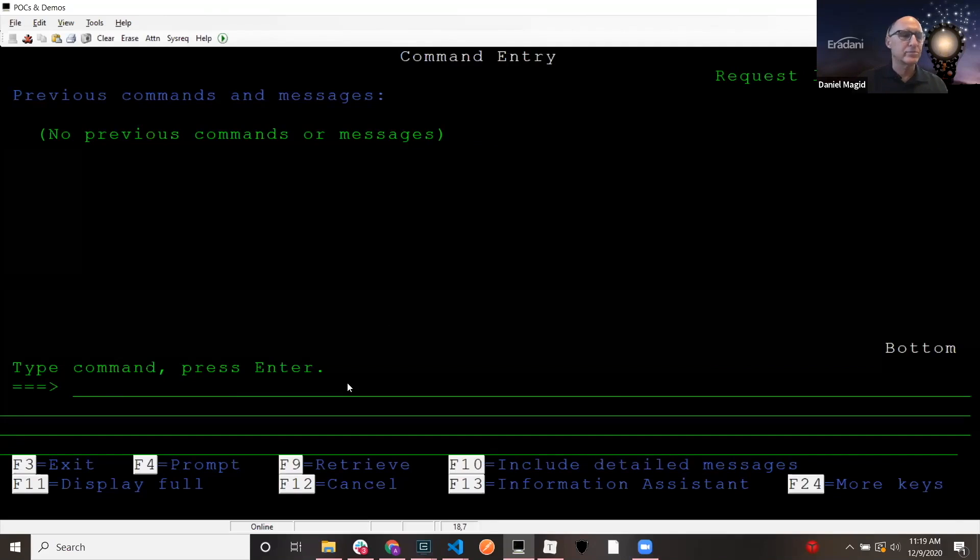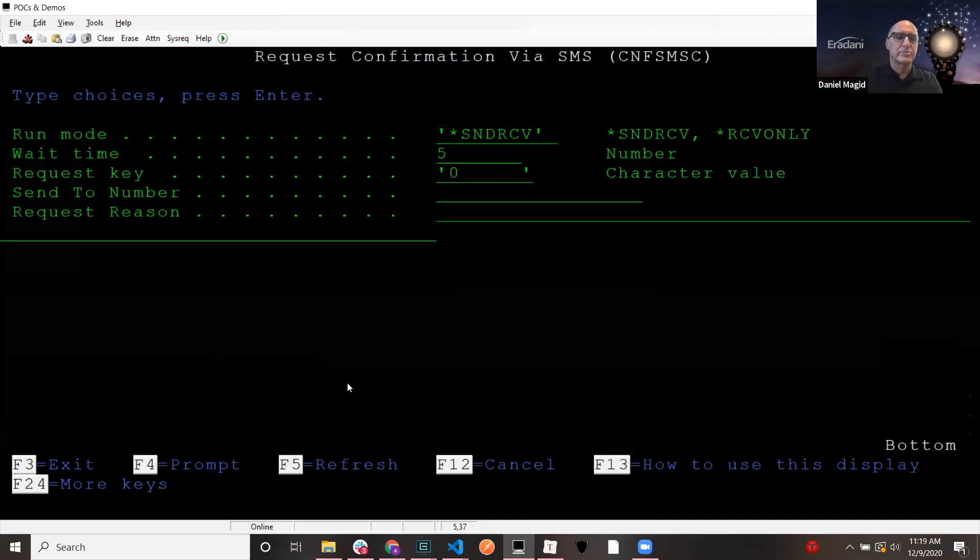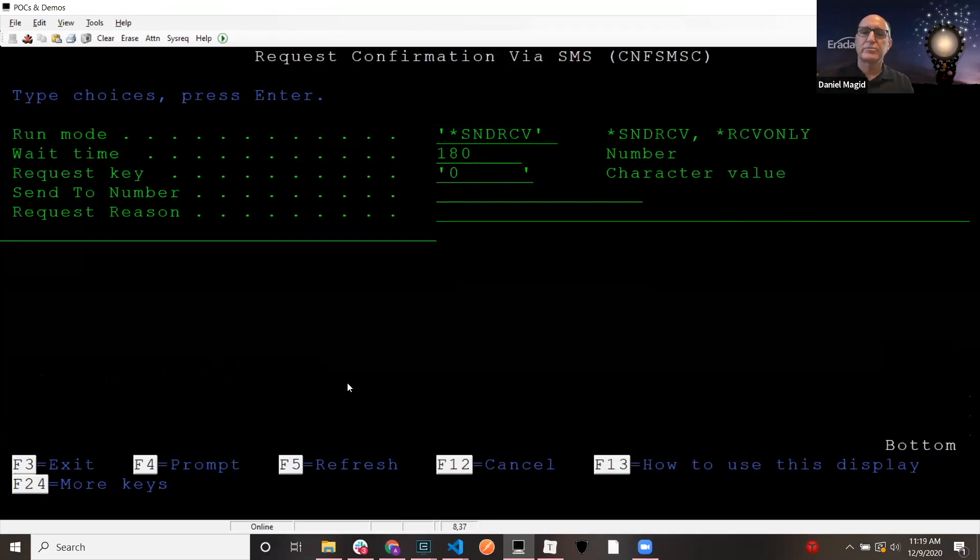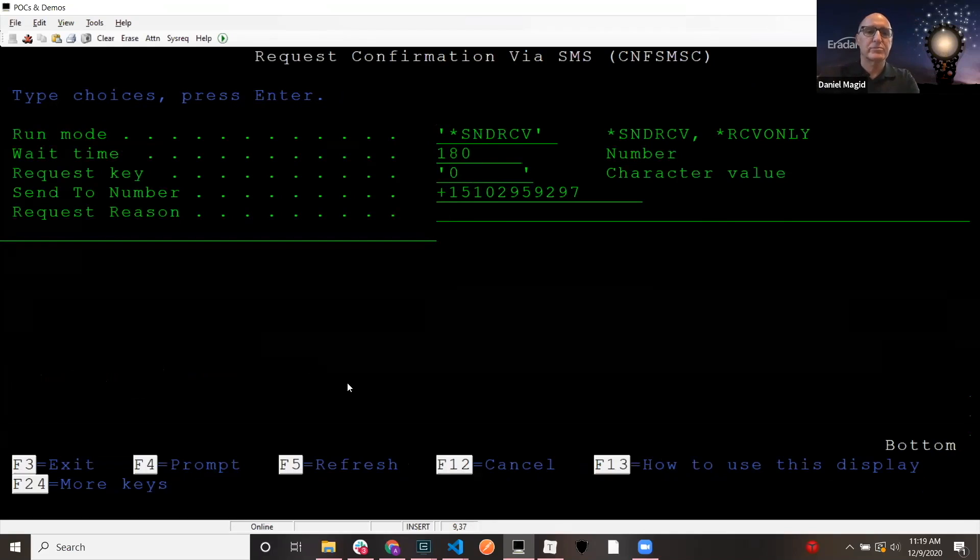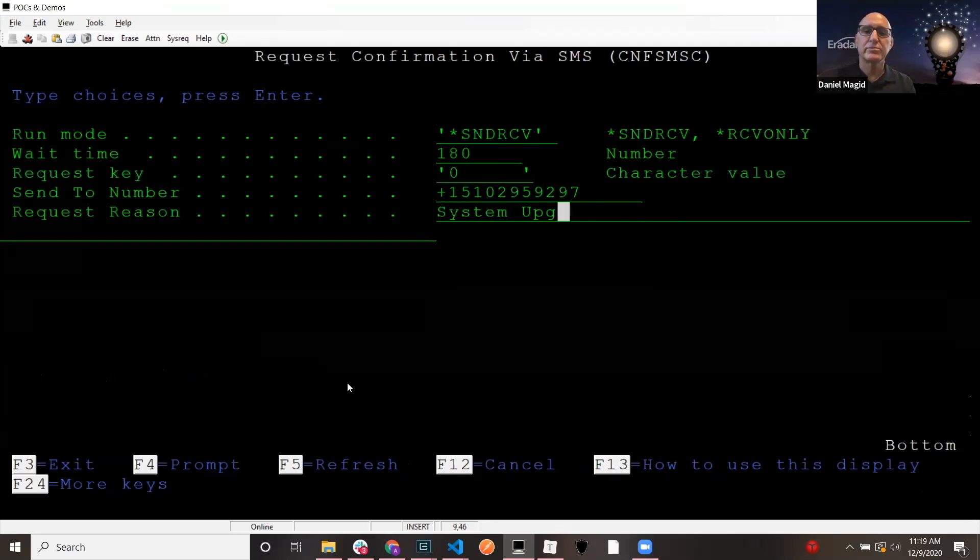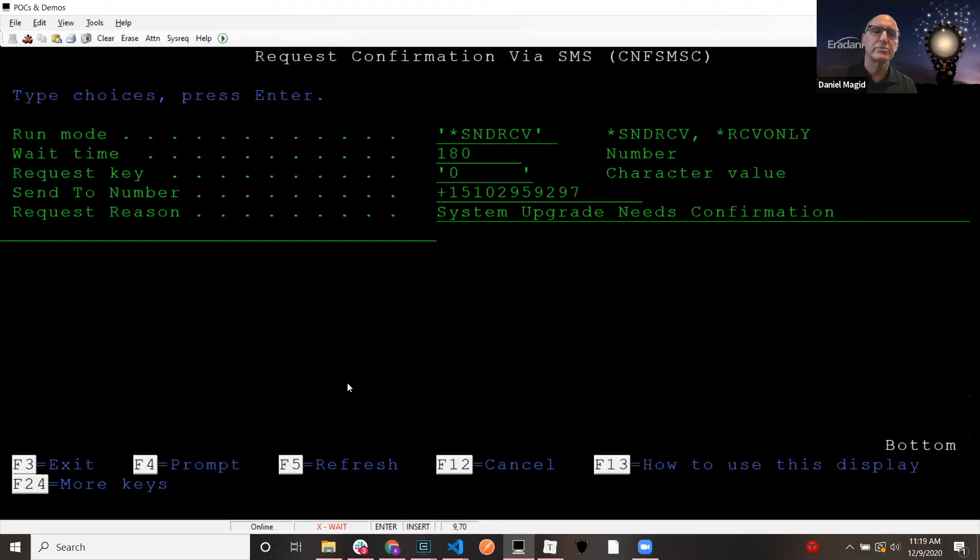And what I'm going to do is I'm going to say CNF SMS C, this is my command here that is fronting a CL program. And I'm going to give it 180 seconds. And I'm going to say it's going to send to 1-510-295-9297. That's my cell number. So I'm going to send it to my cell number. And what I'm going to say is system upgrade needs confirmation. All right. So I'm just giving it a message. And I am going to send that call.